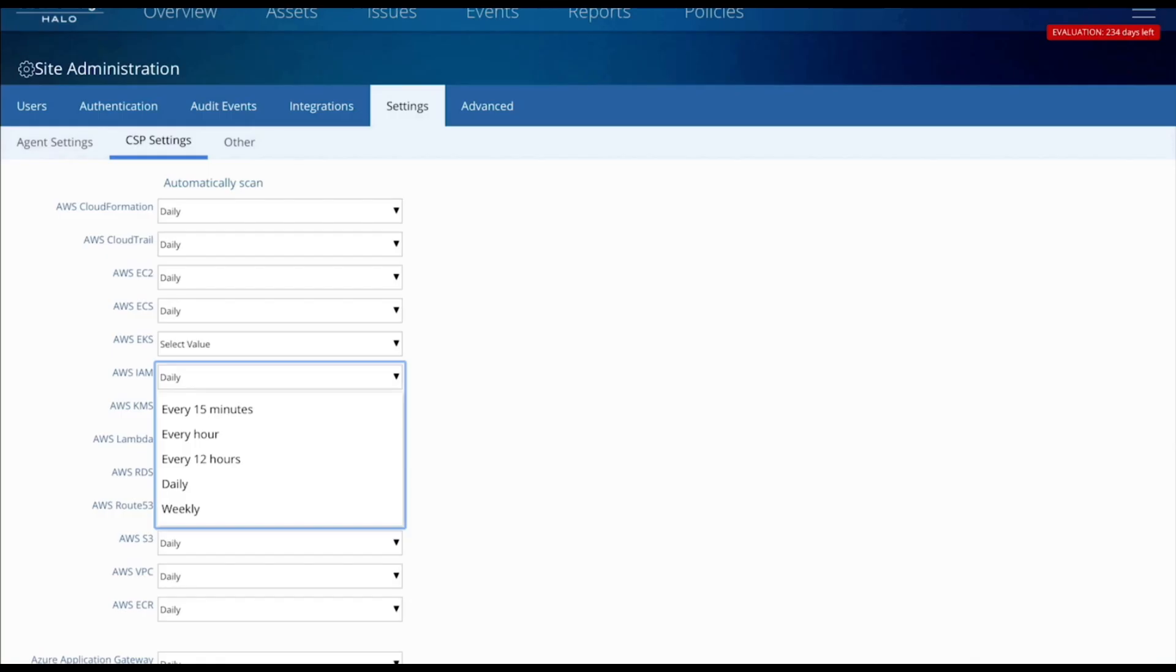Cloud Secure gives you granular control of API polling frequency on a per-service basis for enhanced monitoring of your cloud assets.